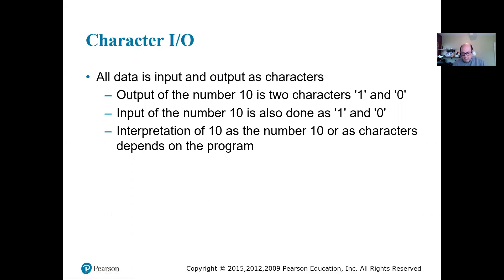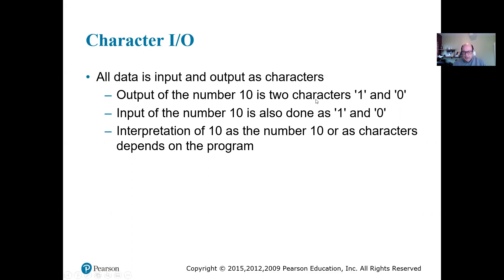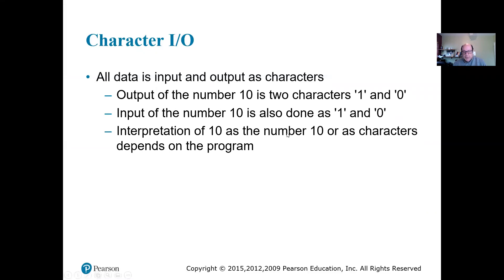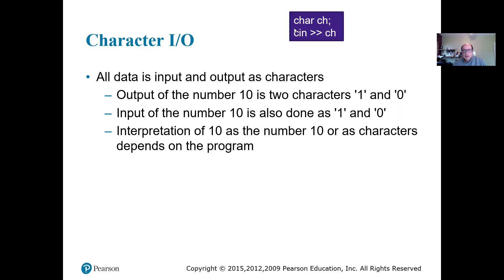But if we want to do some addition, subtraction, arithmetic with it, then we have a problem because '1', '0' as characters are not numbers. So we cannot add anything to it. If I have a total or a sum and I want to add this 10 to it, it's not going to work because it's not a number 10.